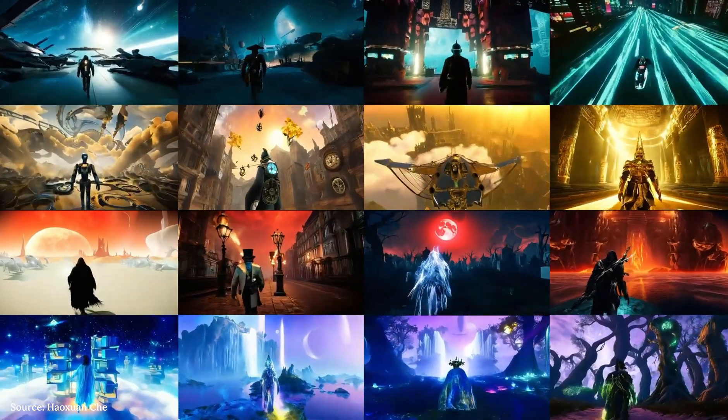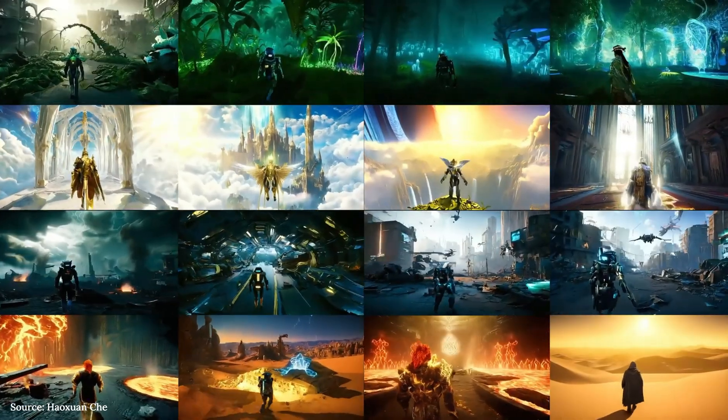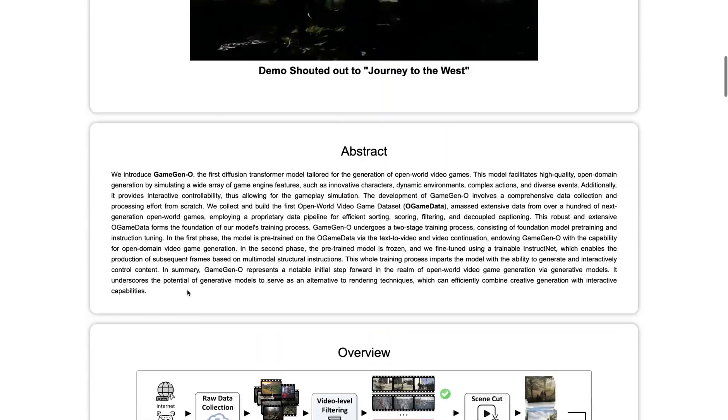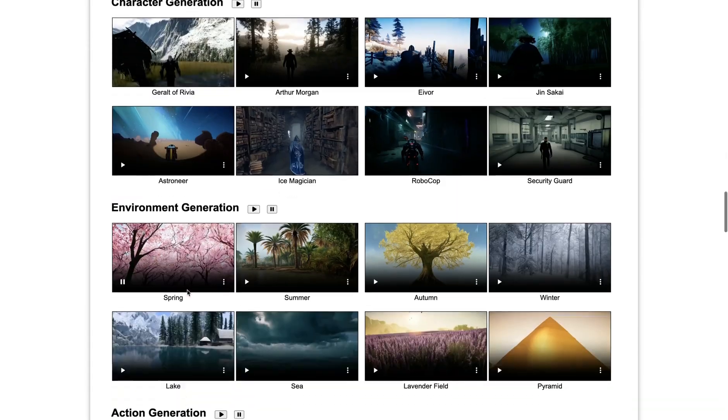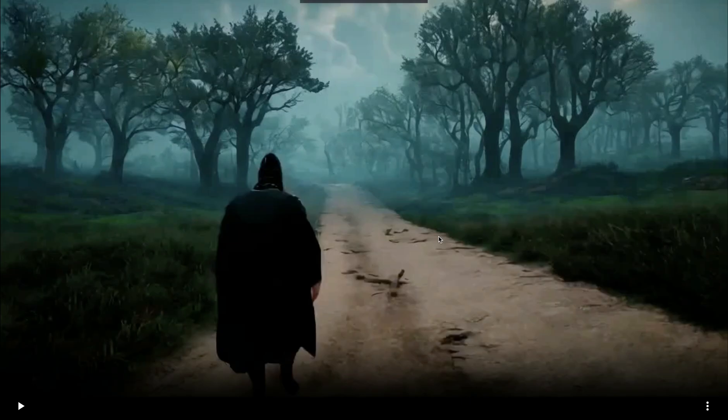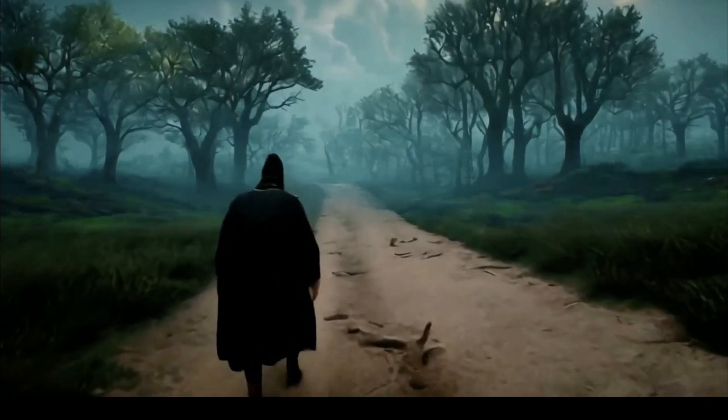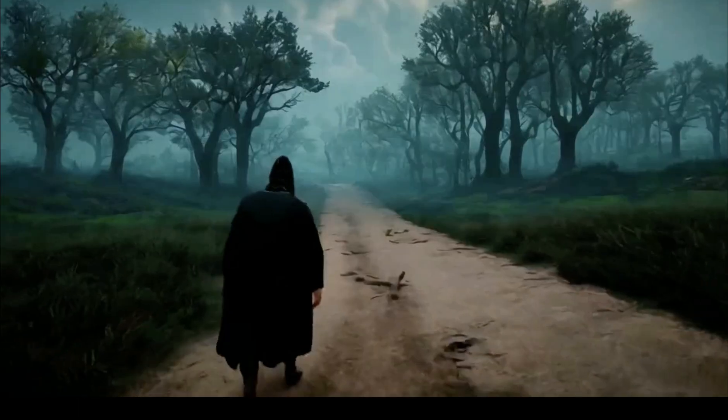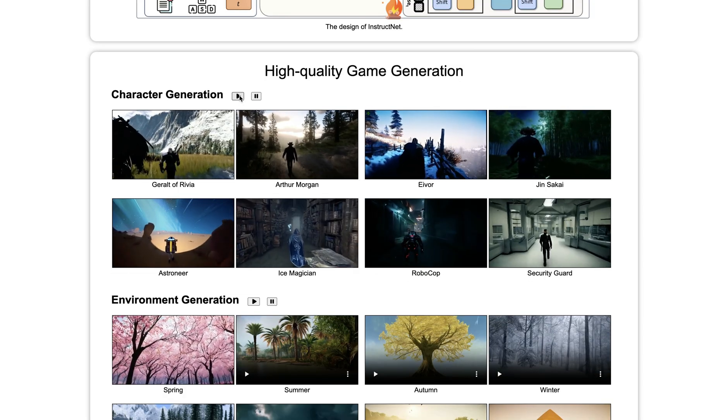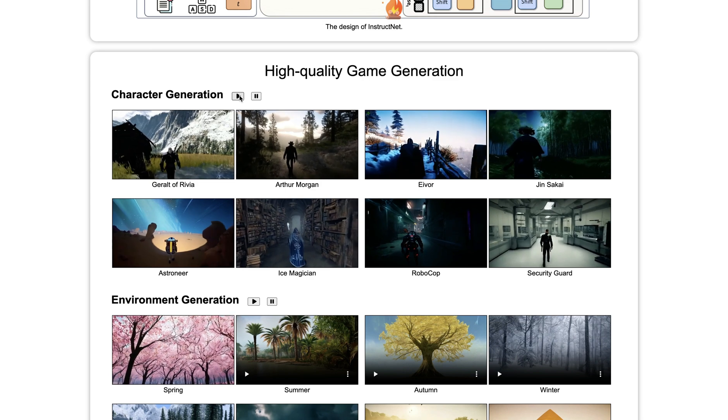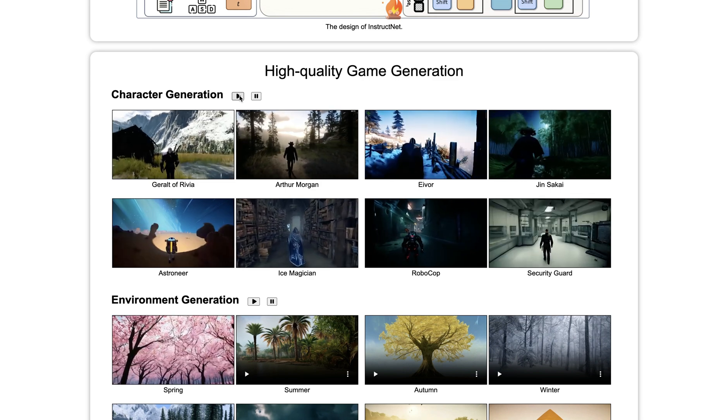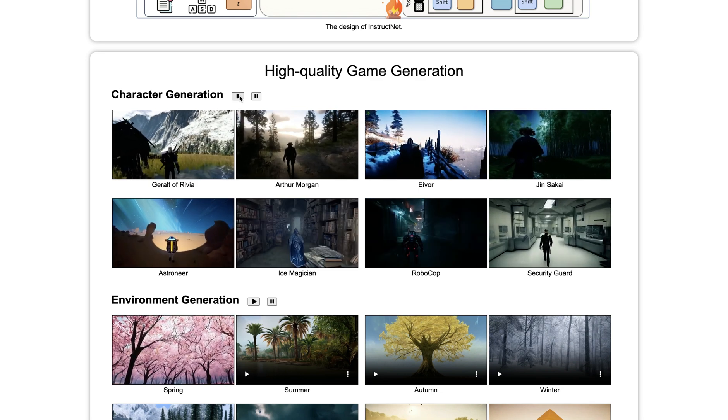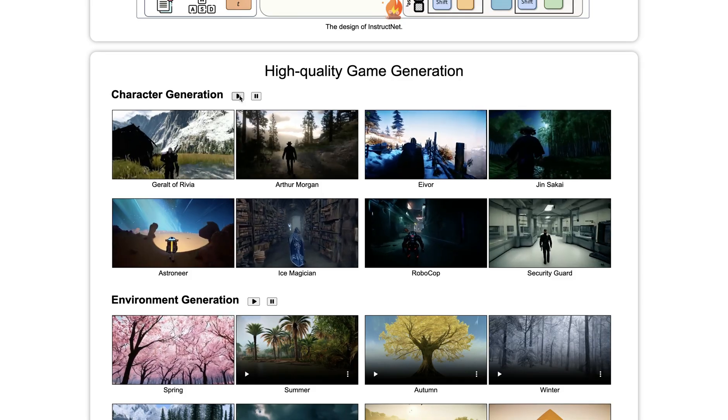However, the model doesn't just generate static assets. It allows for some level of interactive control. This paper published by developers shows some level of interactive control, simple things like move left, move right. So it's not really a sophisticated control mechanism. However, in the future, this technology could evolve to allow more direct control. Also, developers can influence the game world in real time. For example, if you prompt the model, generate a medieval knight walking through a dense forest, the model can create that sequence. While it's not a fully playable game engine in the traditional sense, it simulates the gameplay scenarios that can be influenced.